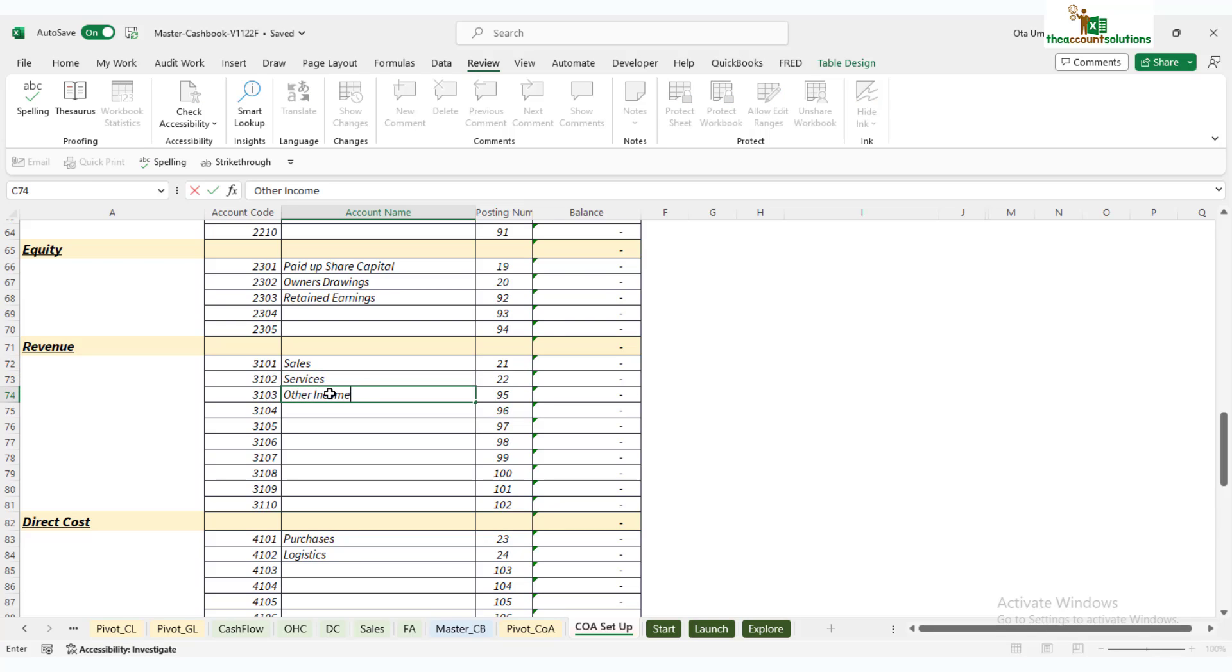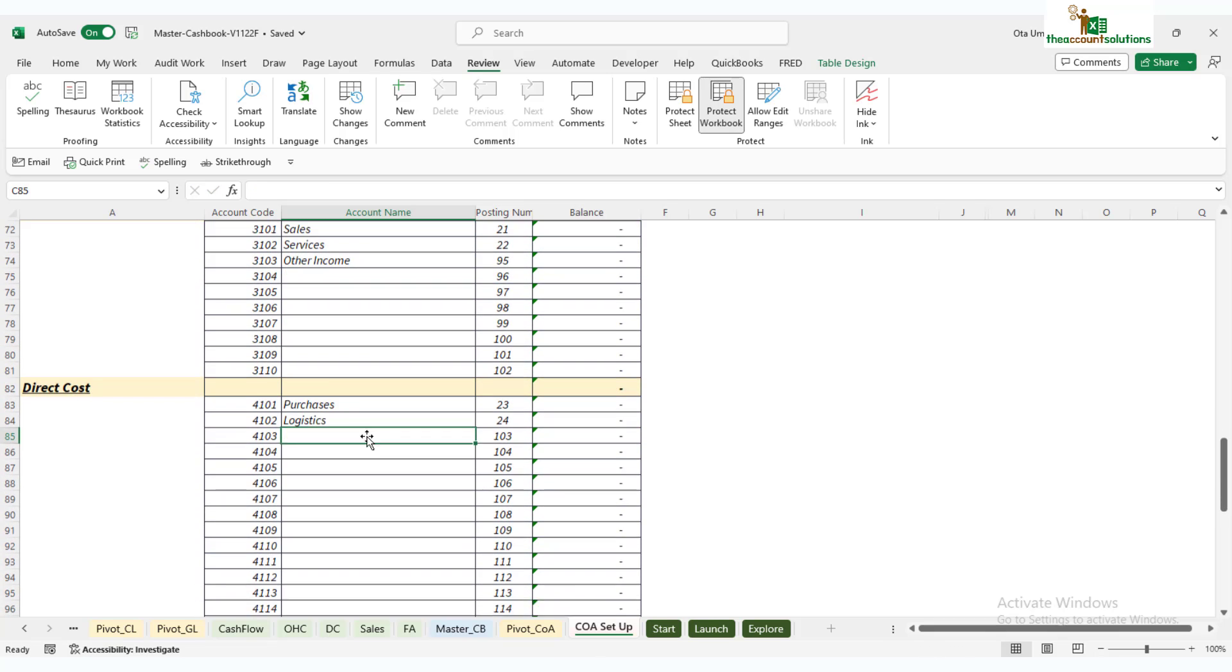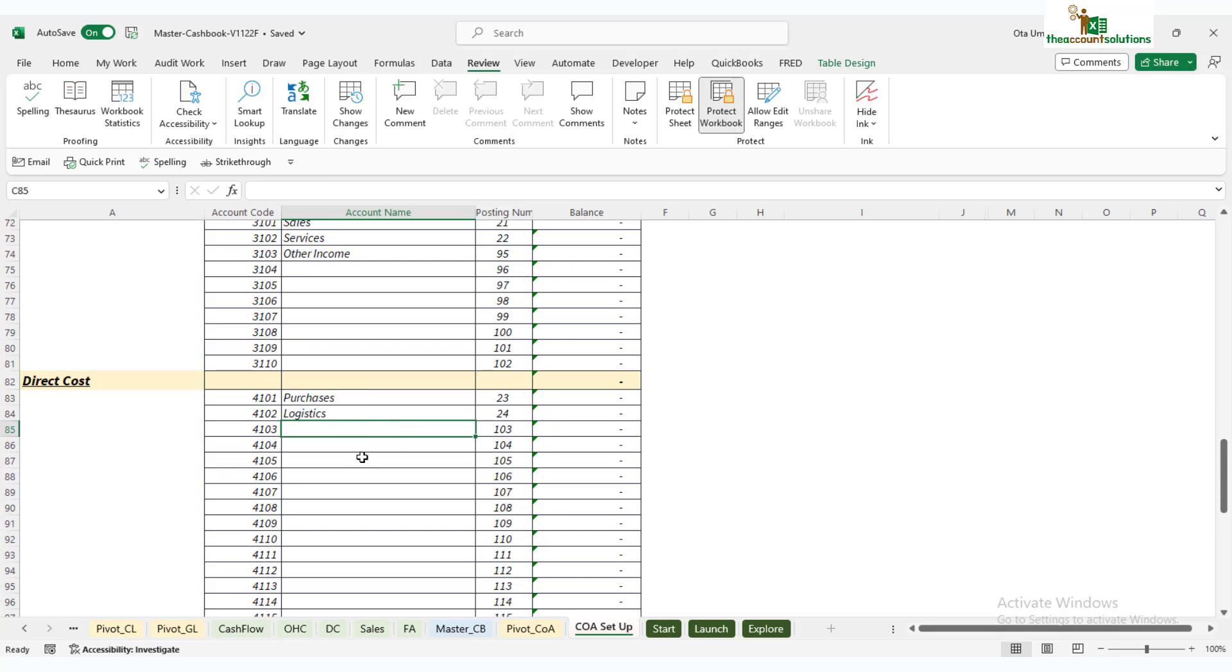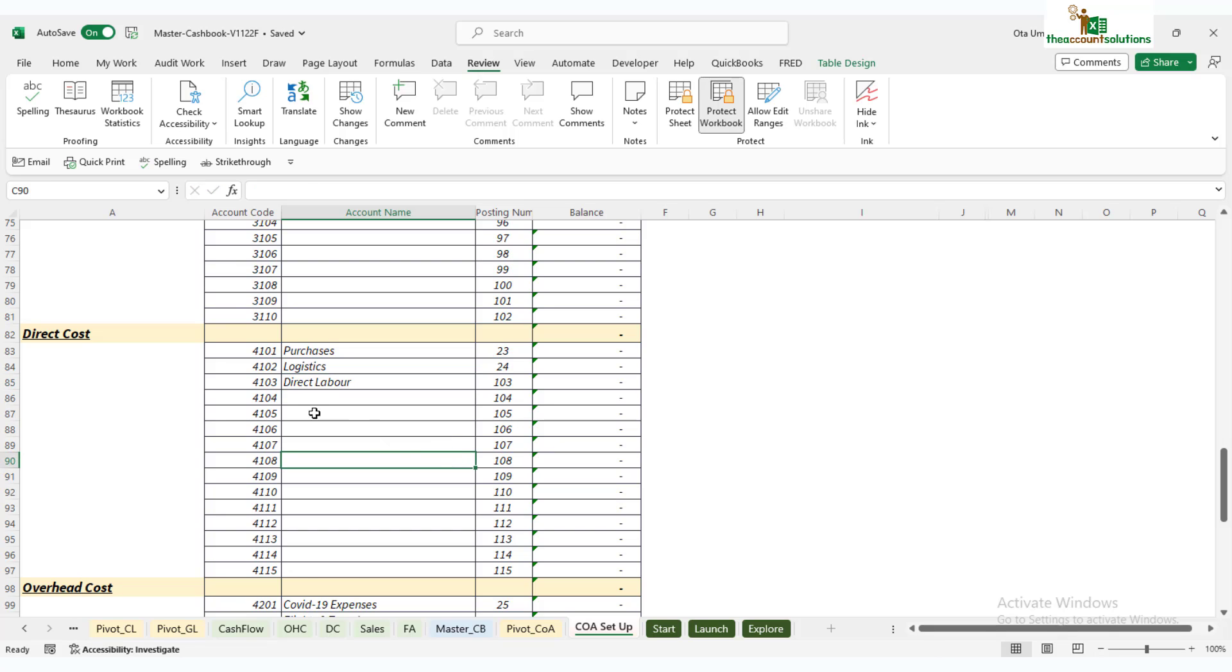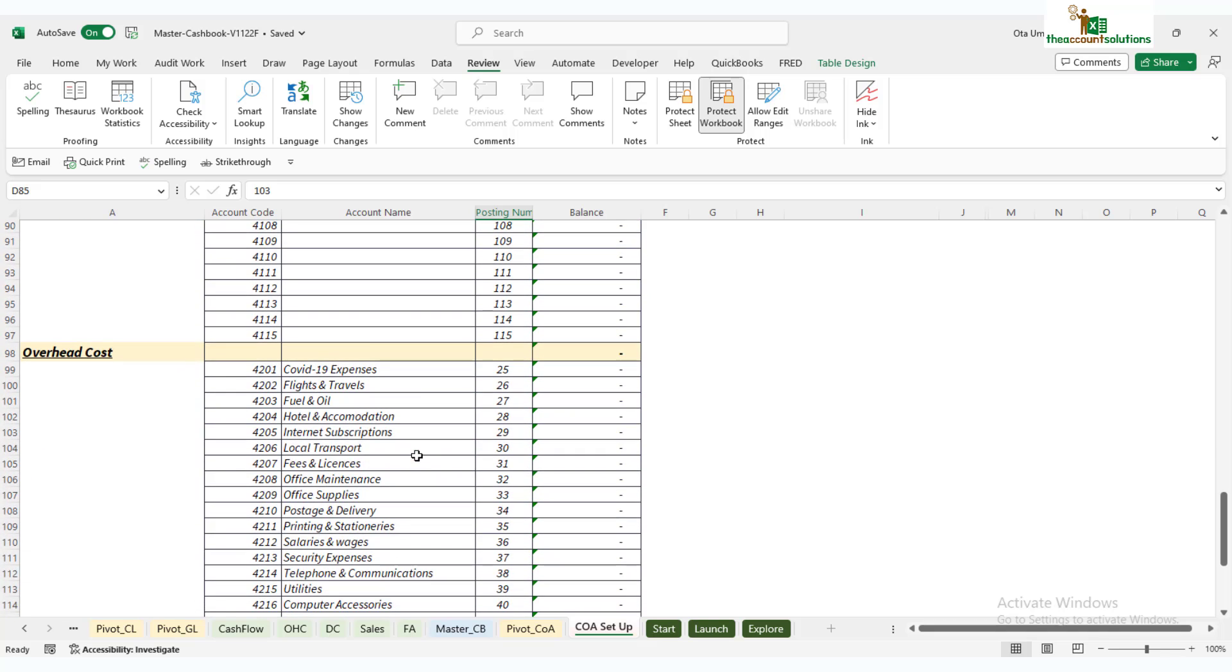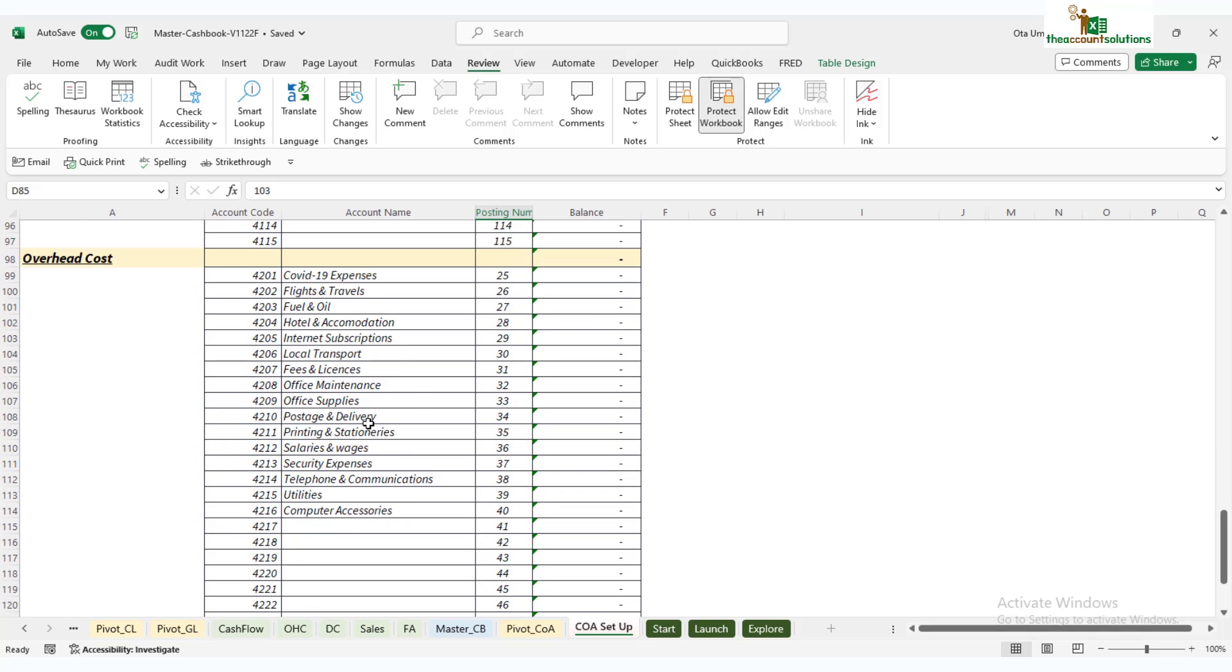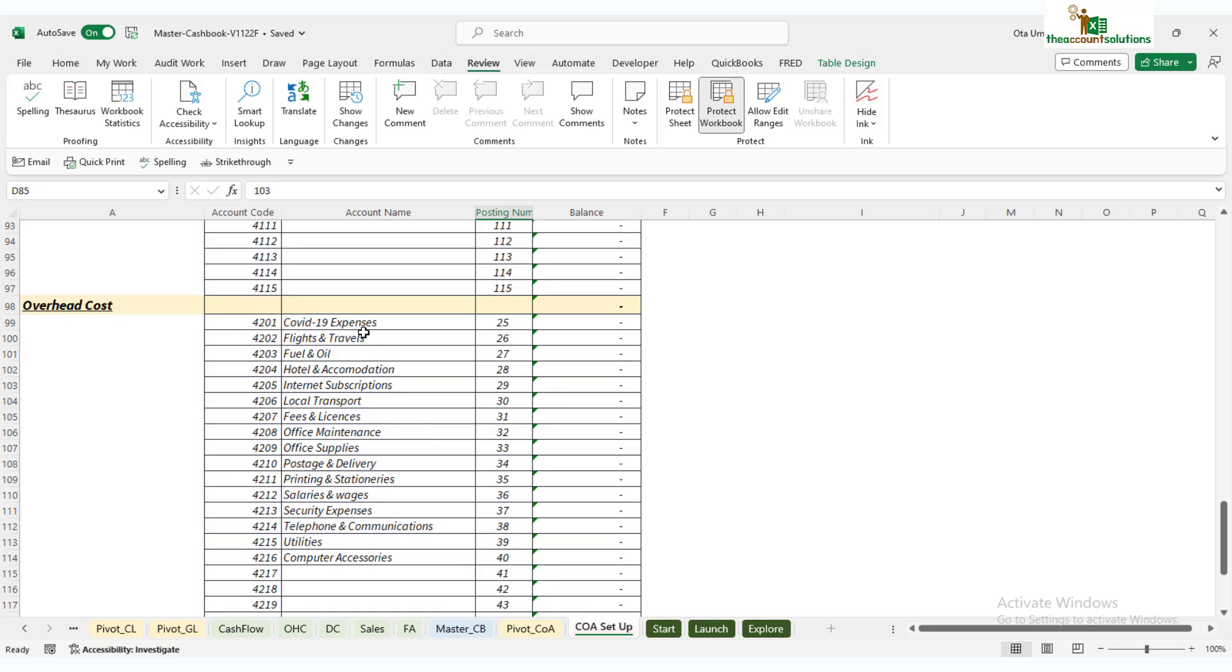We have direct costs: purchases, logistics. You can have other ones there—let's say direct labor, for example. Add that one there. Once you add it, it assumes these codes for that particular account.